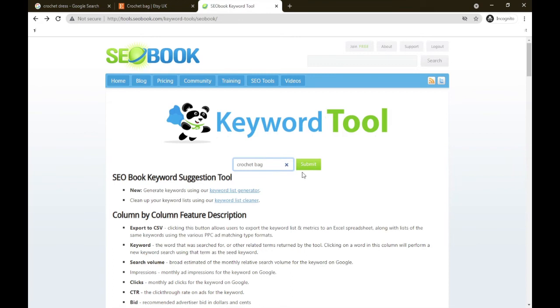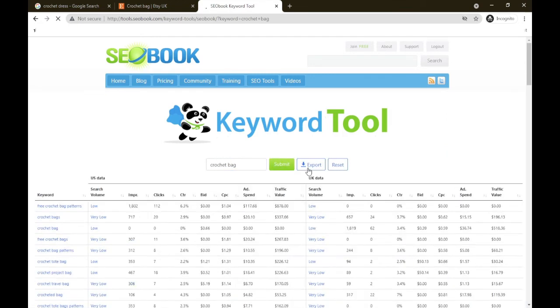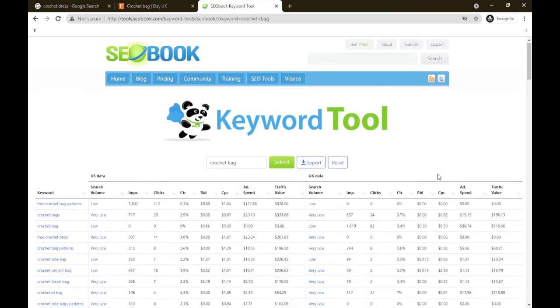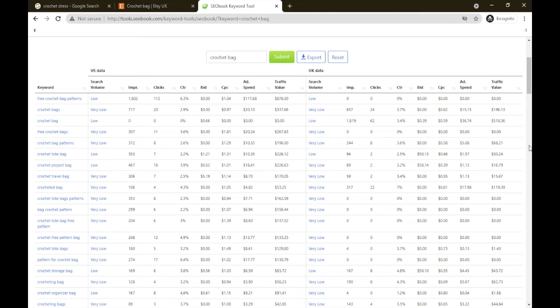Let's get busy and put in crochet bag. So let me explain what we are seeing from left to right. Keywords, and we have US data and UK data. We have search volume, impressions, clicks, click through rate, bids, cost per click, ad spend and traffic value in monetary terms.